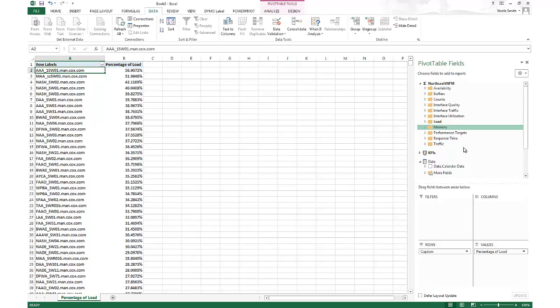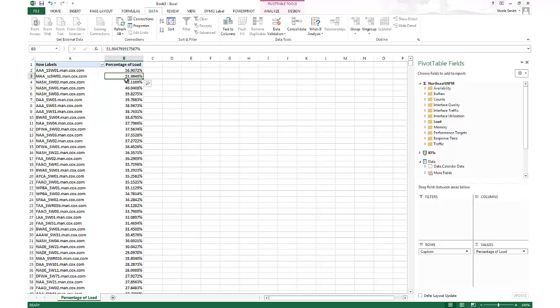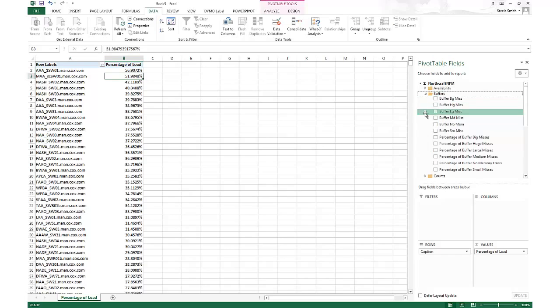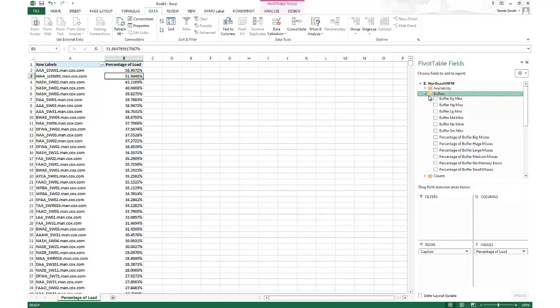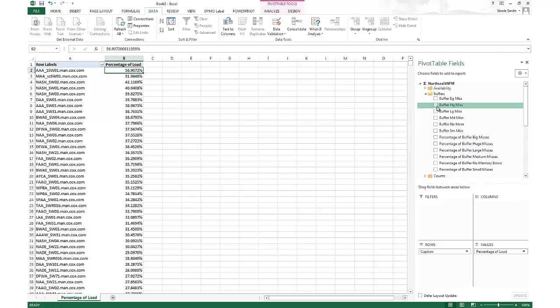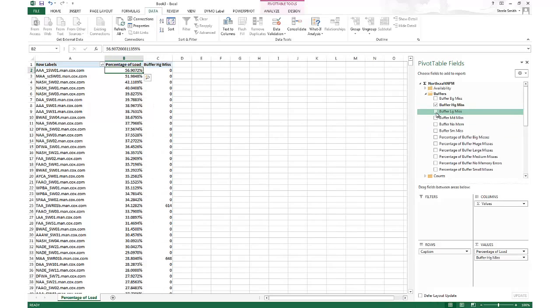So one of the things we really like is the speed of the cube. It gives you the flexibility to just change things on the fly and how you want to look at it. Now, load is a calculation of the memory utilization as well as the CPU utilization. And so a lot of times when you see high load, you're going to see buffer misses.